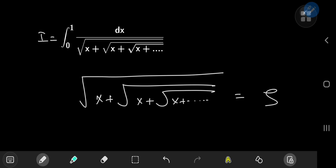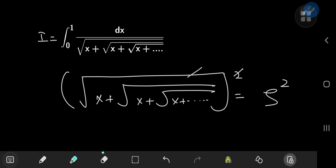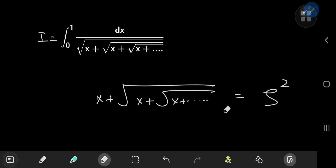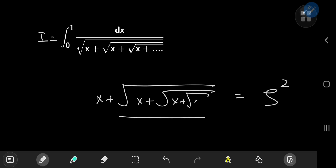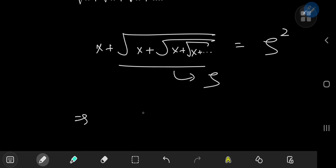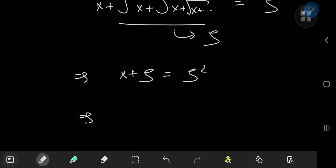We're calling the structure zeta, and if I square both sides of the equation I get rid of the outermost square root. On the right-hand side I have zeta squared. Notice what's left inside: it's still the square root of x plus the square root of x plus the square root of x and so on — that's still our zeta. So this implies that x plus zeta equals zeta squared, which is a quadratic equation in zeta.